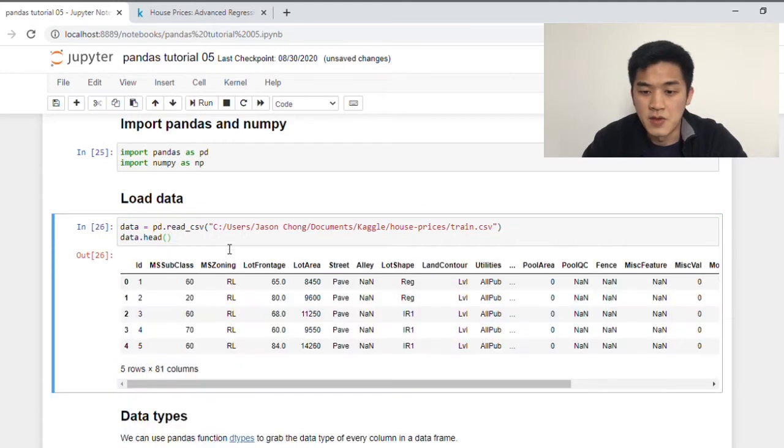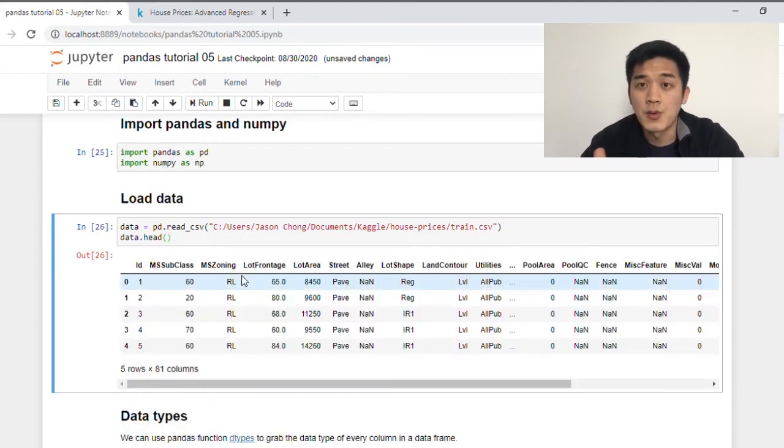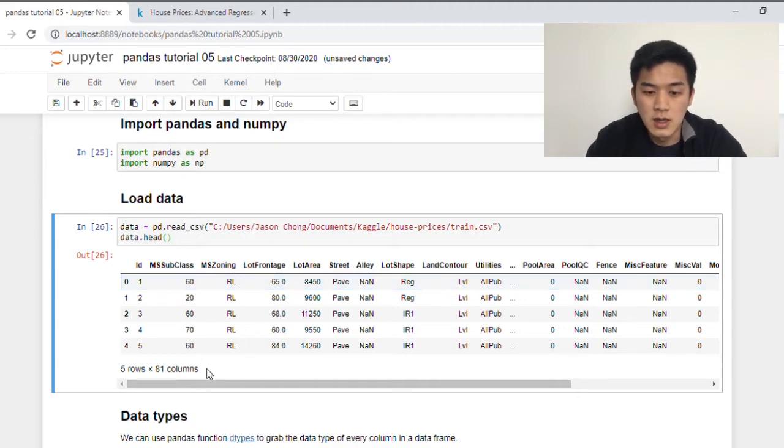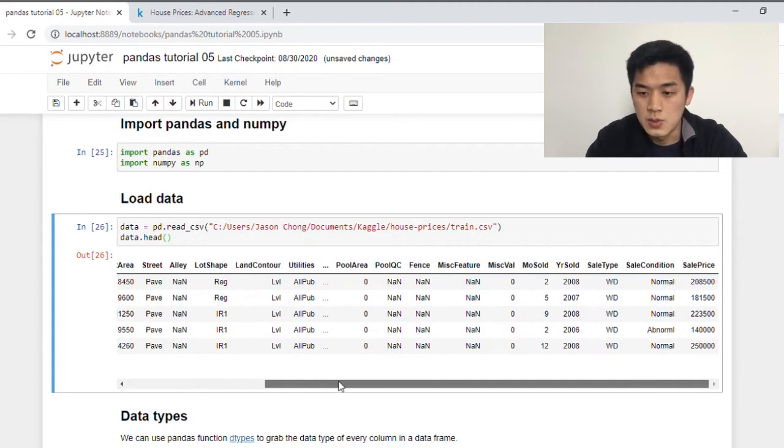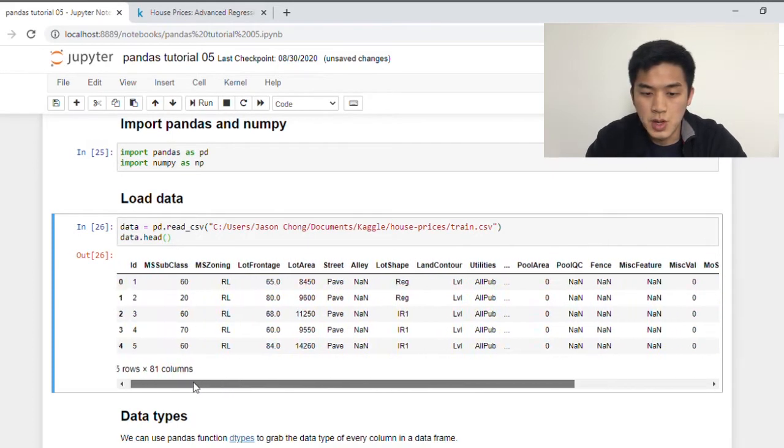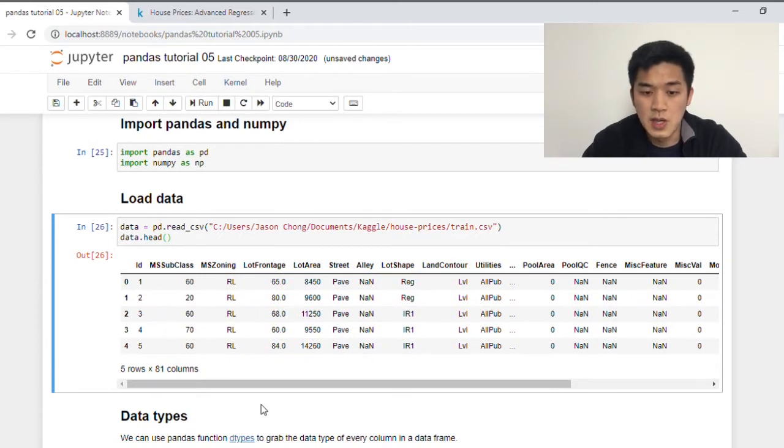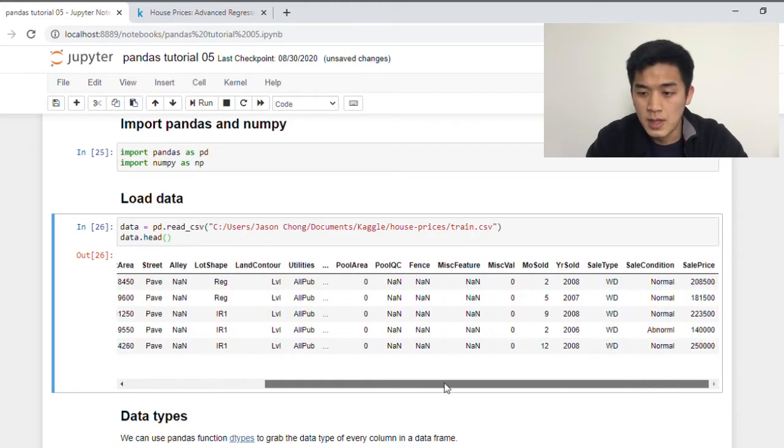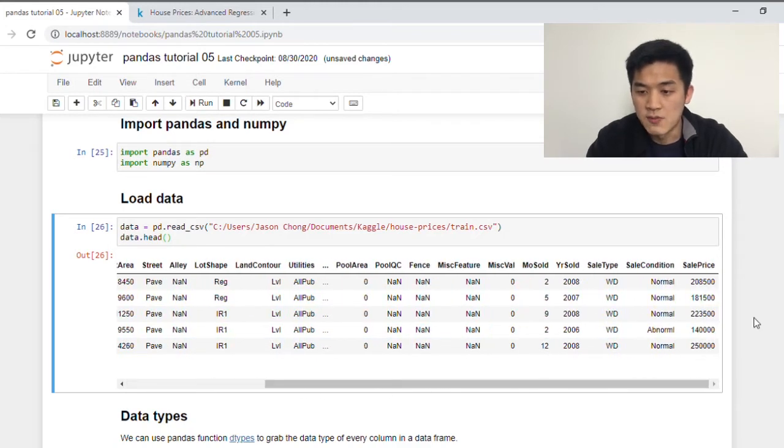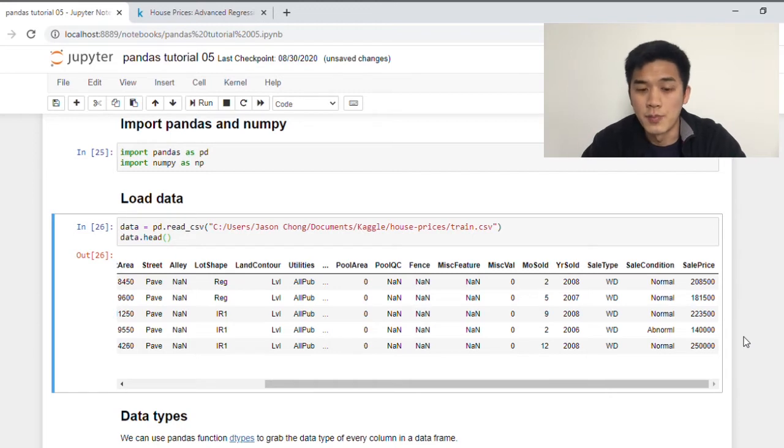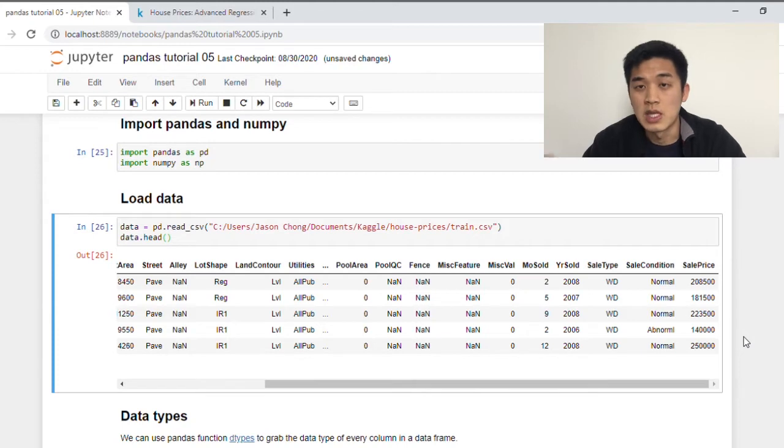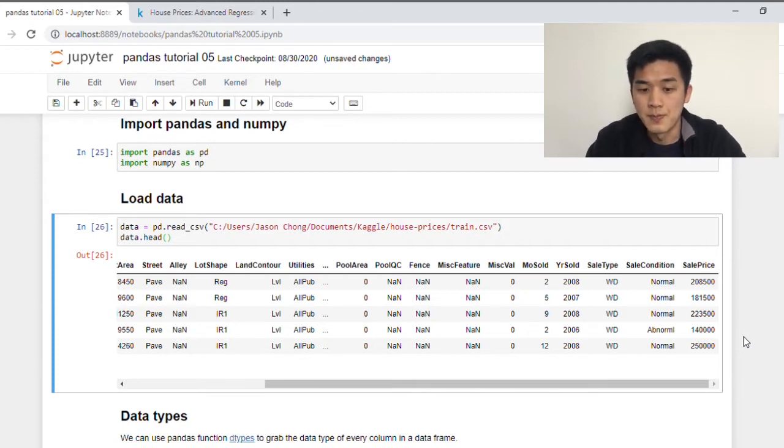And these are the first five rows of our data frame. So every single row corresponds to a single house observation. And going across the columns, starting from ID all the way to the end of sale price are the features of those houses. For example, we have lot frontage, lot area, street, and so on and so forth. And this very last column here called sale price is actually our target variable, which means that we have all these different features about our house. They will help us predict what this final sale price of those houses are.